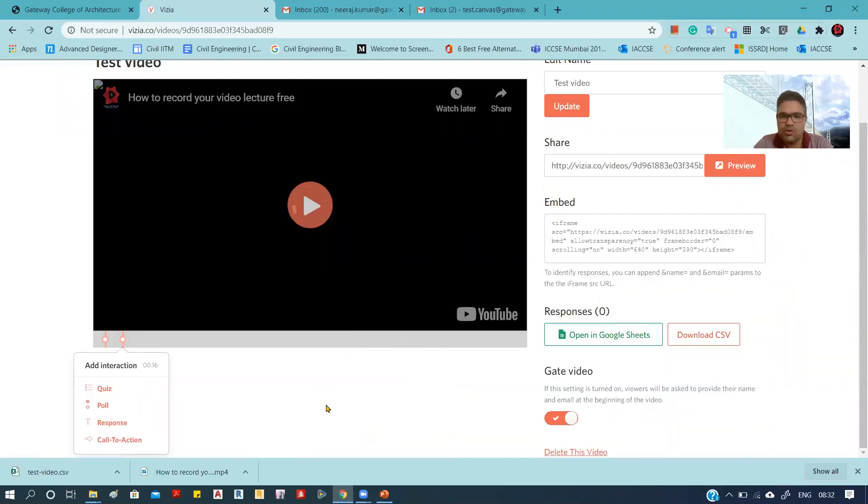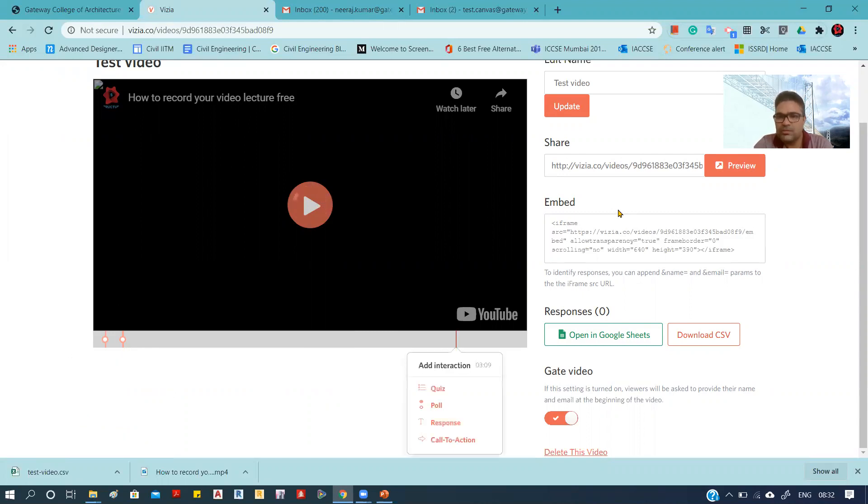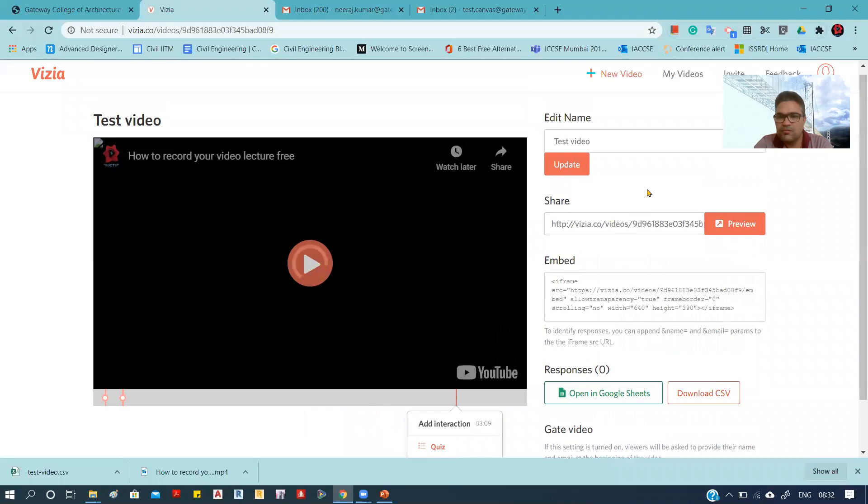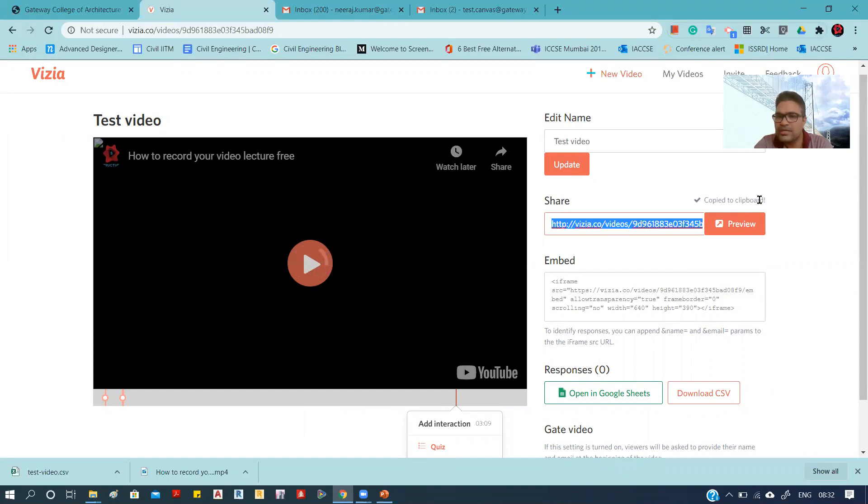Now we have to share this video with the students. How can we share? We can simply share the link of this video. If we click here, you can see 'copied to clipboard'—the link is automatically copied.